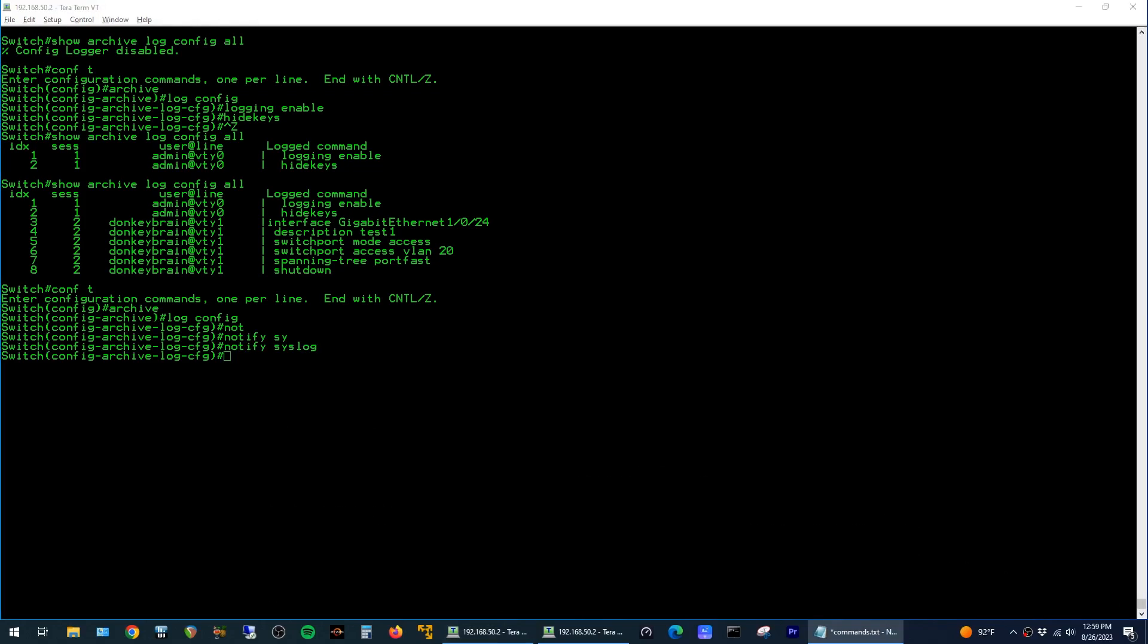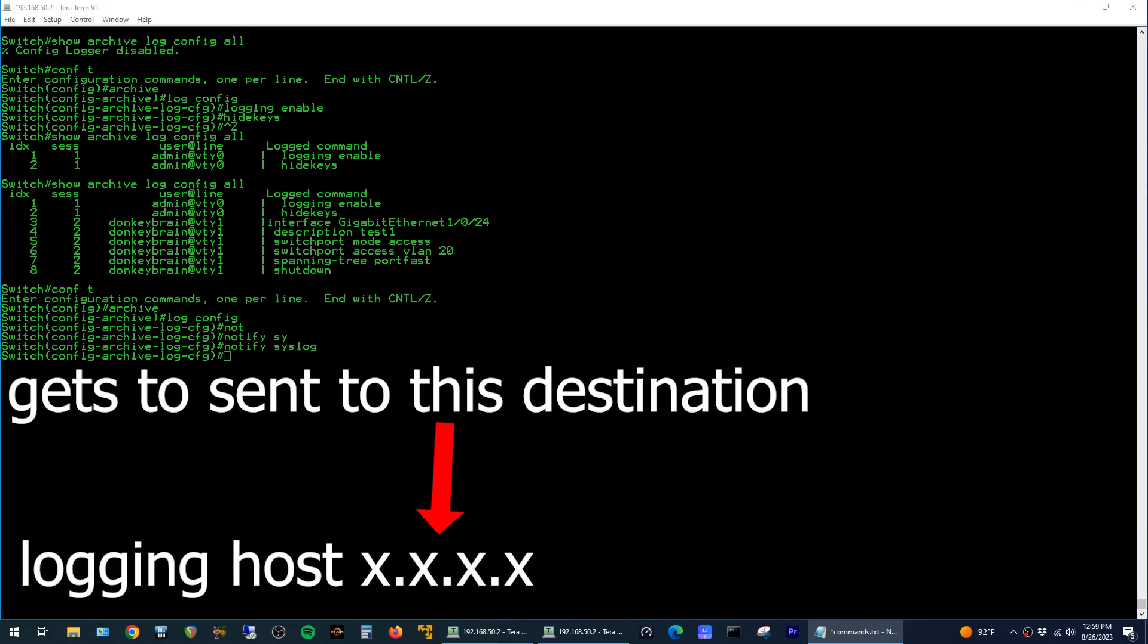This will make it so that any configuration change that is made on the switch is also sent to the syslog server that you have defined in the logging host command.